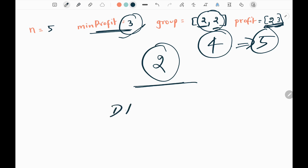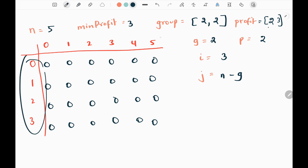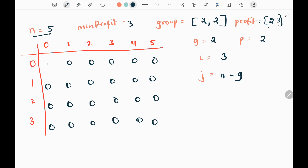Now we will see how we are going to do this. We create a 2D matrix where the rows represent minimum profit plus 1 — so we have 4 rows. We create columns for n plus 1 — n is 5, so we have 6 columns. We initialize the value at row 0, column 0 as 1. Then we pick the first group value, which is 2, and the first profit value, which is 2.